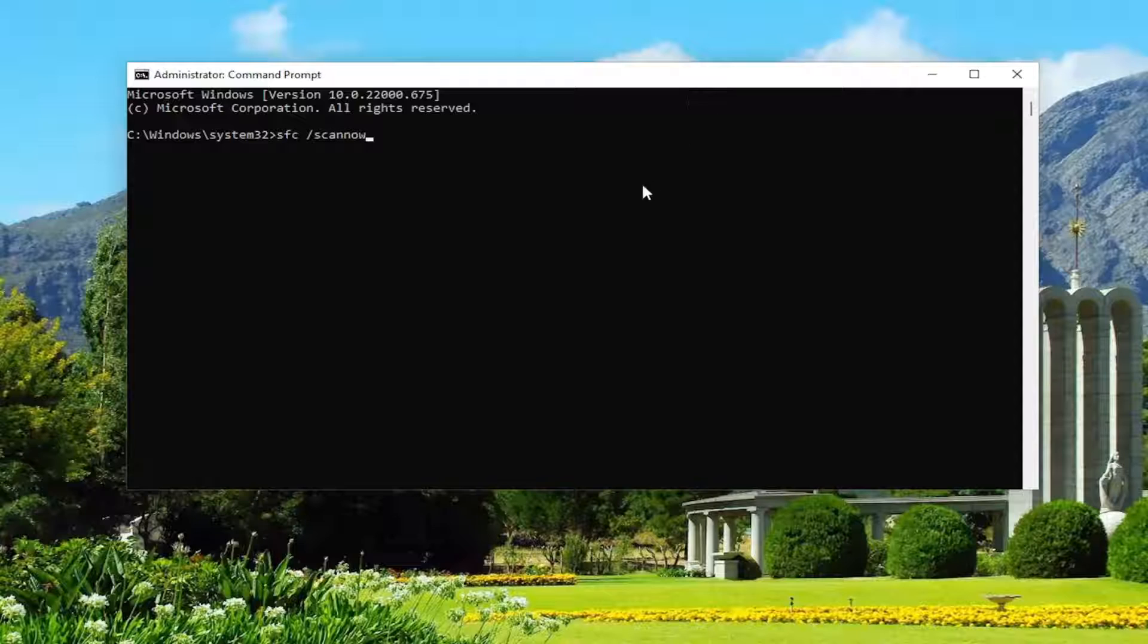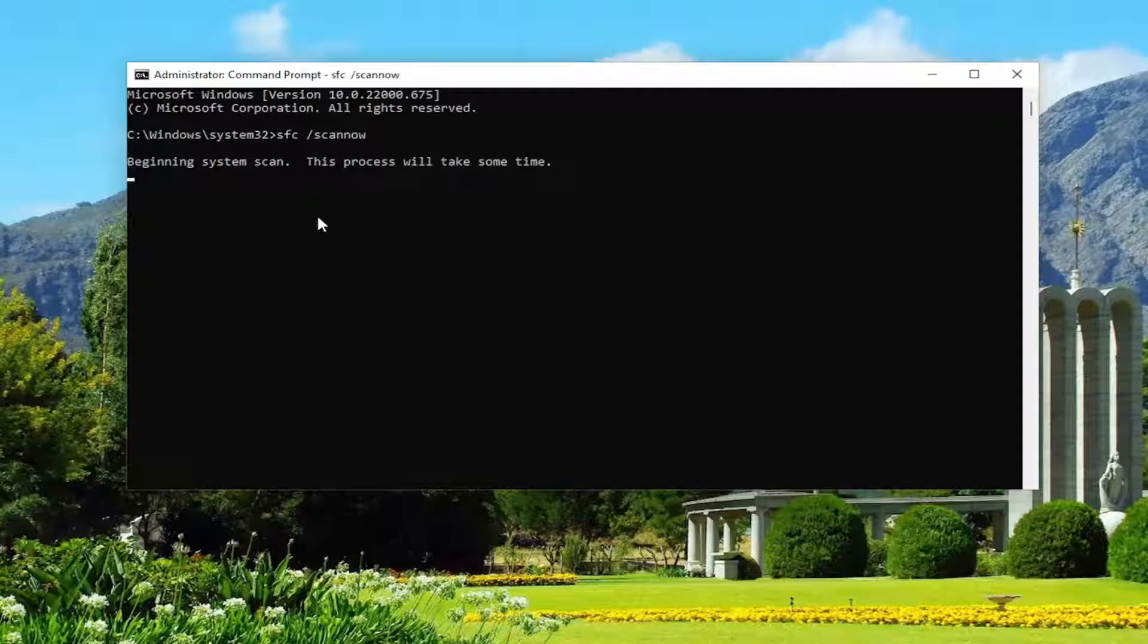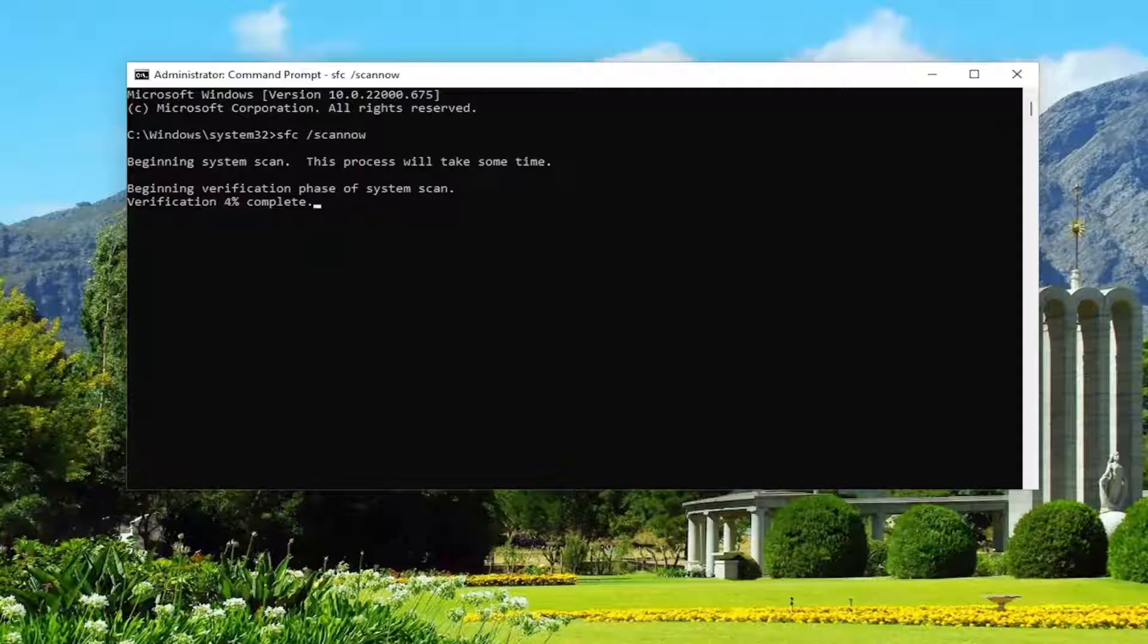And now in this elevated command line window, type in SFC followed by a space forward slash scan now. Scan now should all be one word attached to that forward slash out front. Hit enter on your keyboard to begin the system scan. This will take some time to run, so please be patient.